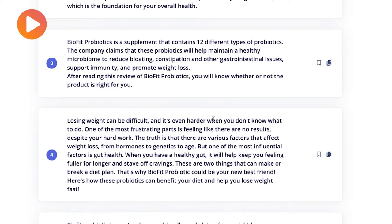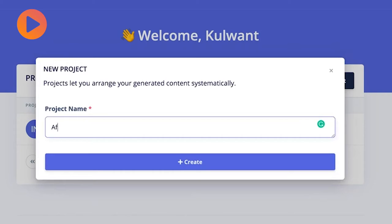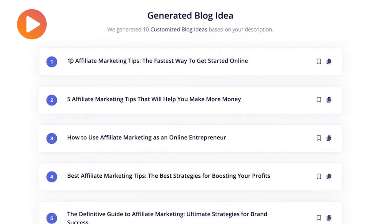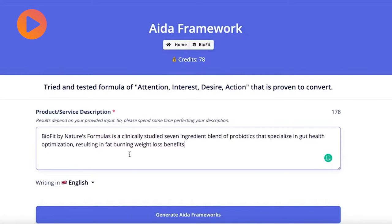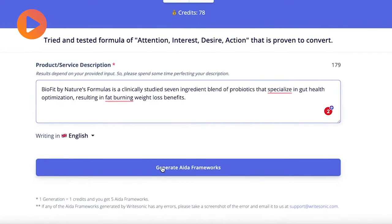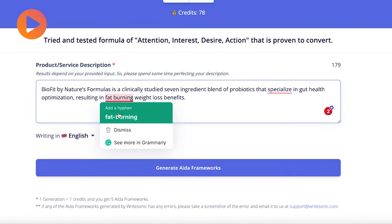AI Writer works by analyzing your content and then suggesting improvements. It also recommends different words and phrases that you can use to make your content more SEO-friendly. You can use AI Writer's suggestion mode to quickly come up with ideas, and you can also use the program to proofread your content after you have written it. If you happen to have more than one document open at once, AI Writer will suggest content from one article to another.